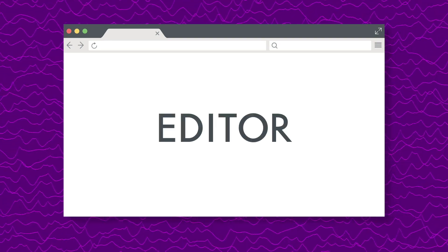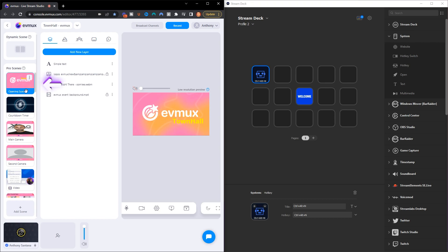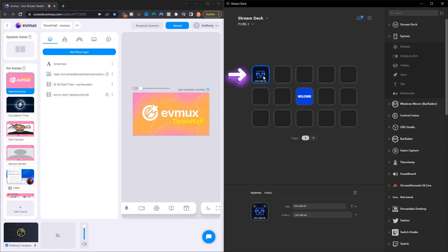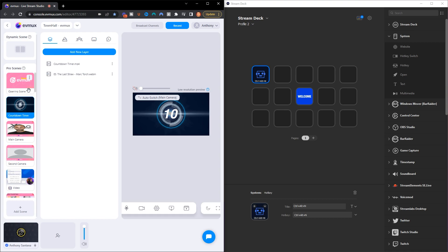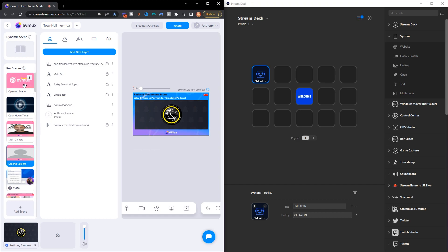Hit Save. One important thing to understand: in order for the hotkey to actually work, you need to make sure that you have the browser open and you're on the tab of the editor. This way the Stream Deck knows to communicate with that specific browser tab. You can see here — when I click this button it moves to the next scene: my countdown timer, my main camera, my second camera.